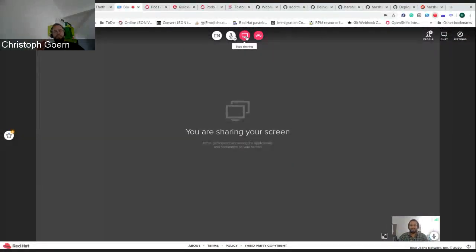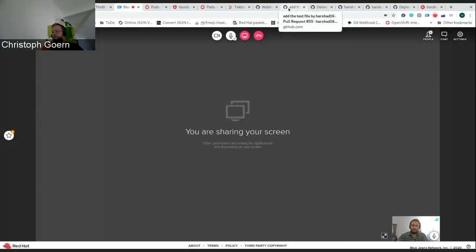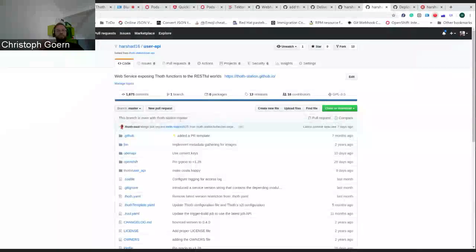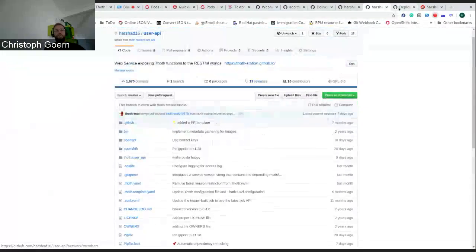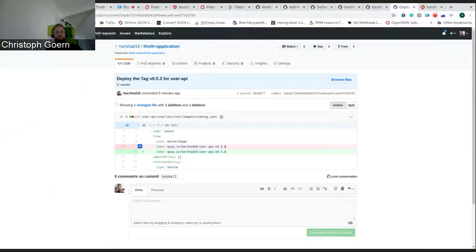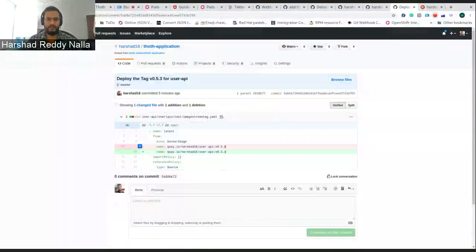I think you stopped at the point where you showed that the new commit hit the Thoth application repository. What Tekton also does is trigger Argo CD to deploy all that stuff to the environment. Talking Argo language — Argo CD is triggered by Tekton and synchronizes this new master branch head commit into the test environment. That is how we get the 0.5.3 tag in this example into the test environment.